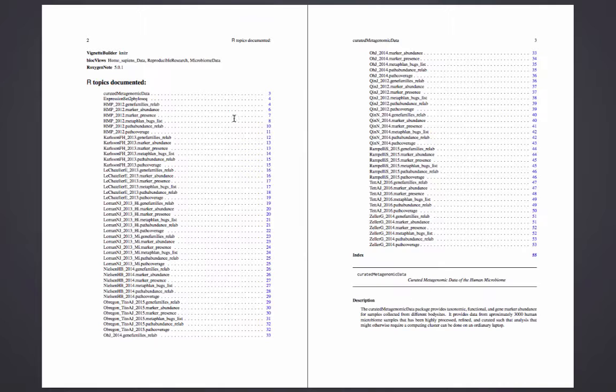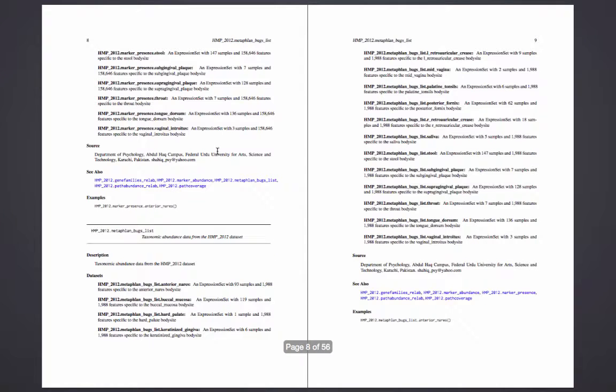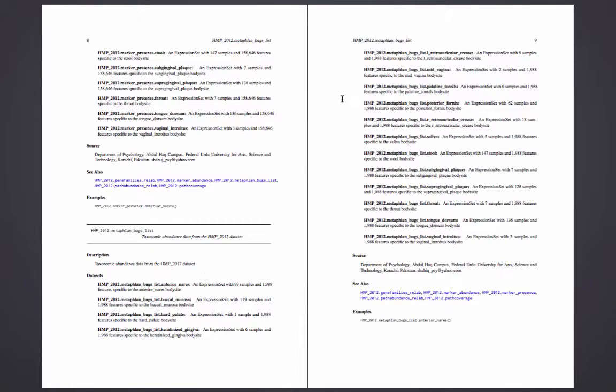For the HMP you see there are actually one of these functions for each of the body sites. There are about 15 of these.